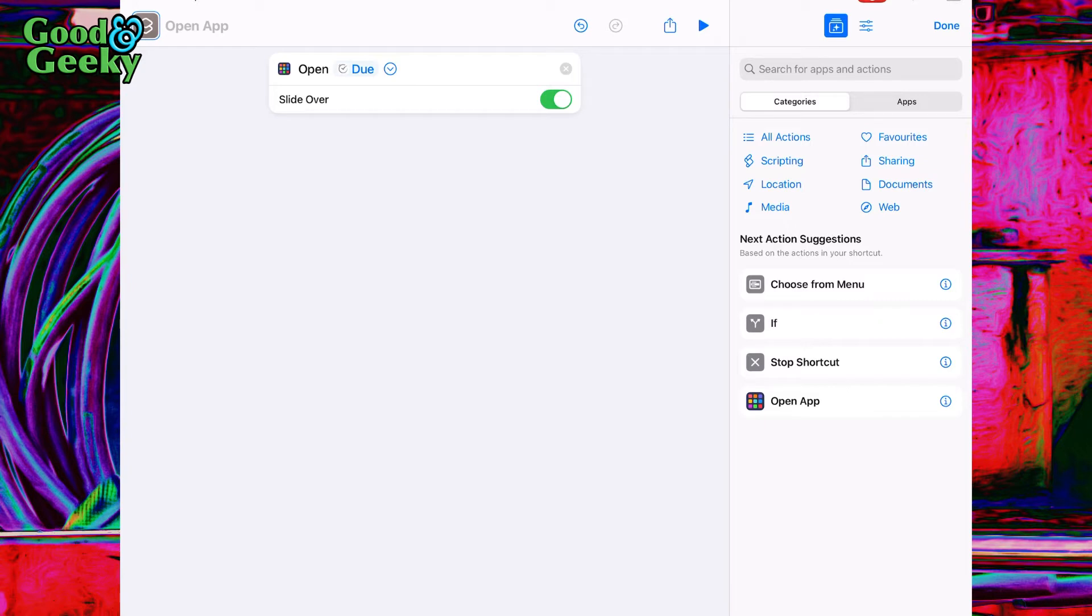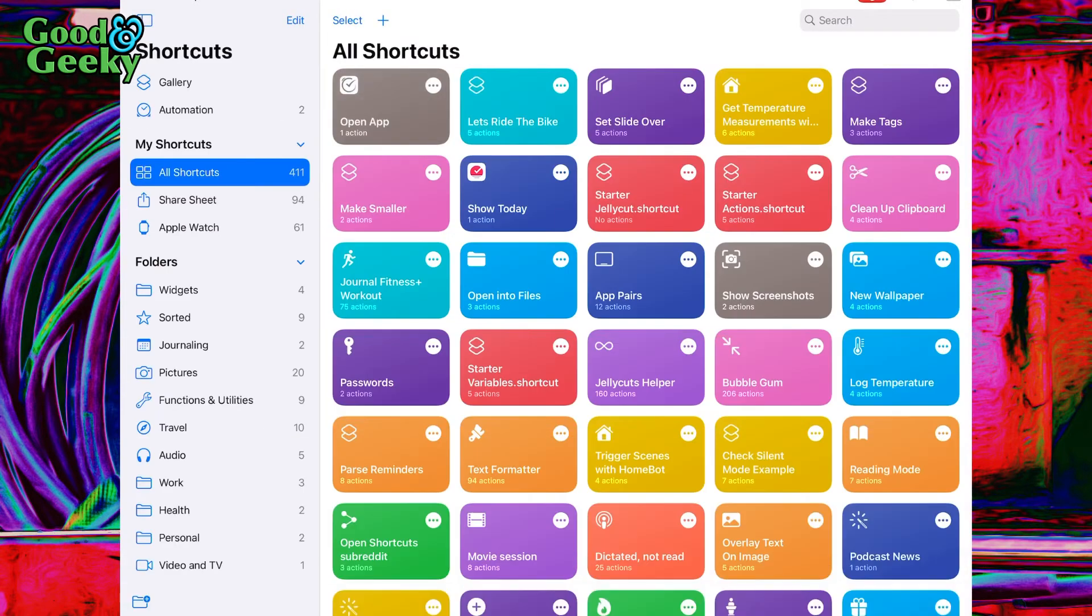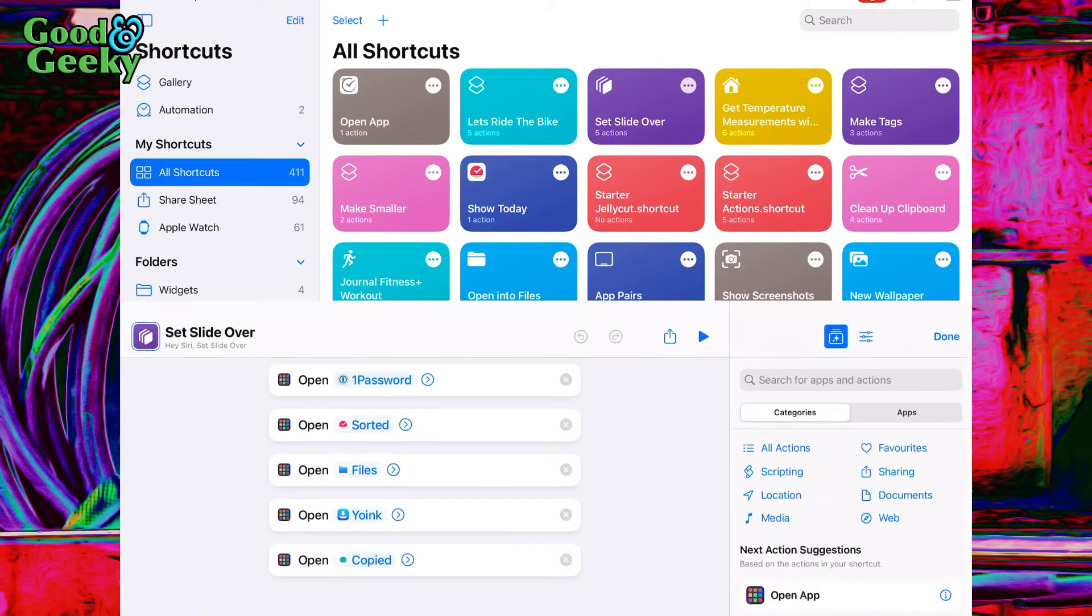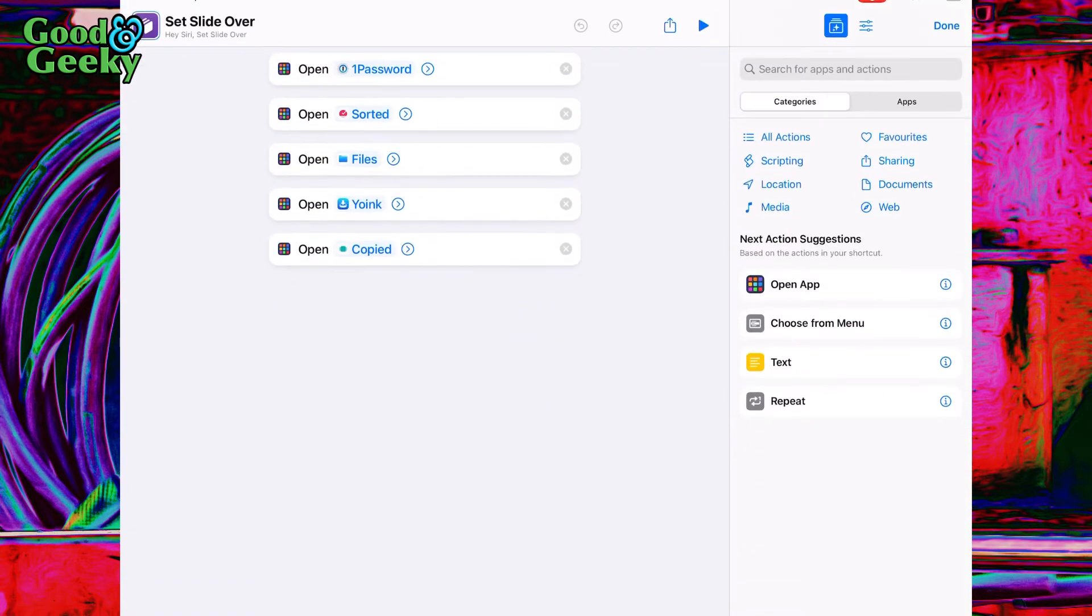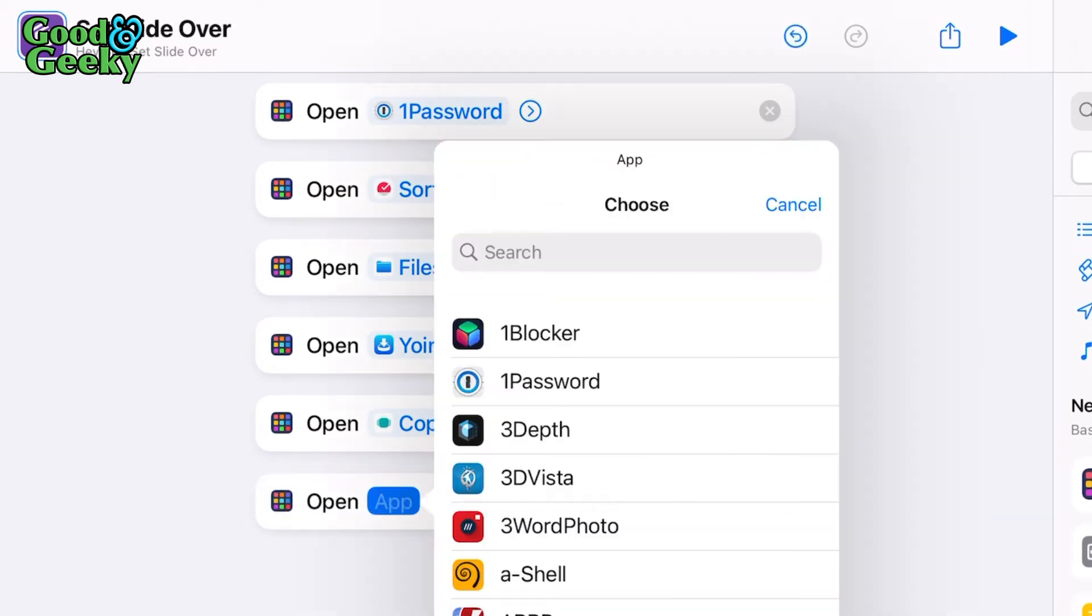Here's one I made already. Let me click done out of that. The one I made is called 'Set Slide Over'. You just put them in there one after the other, like this Due app here. Set each one to slide-over.